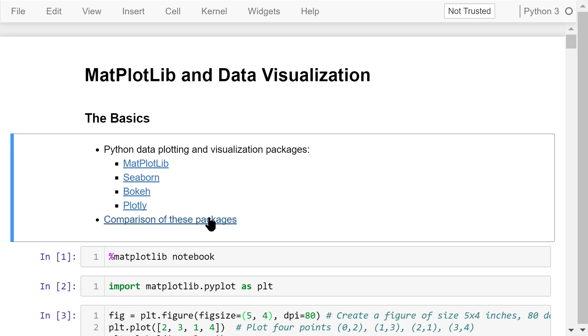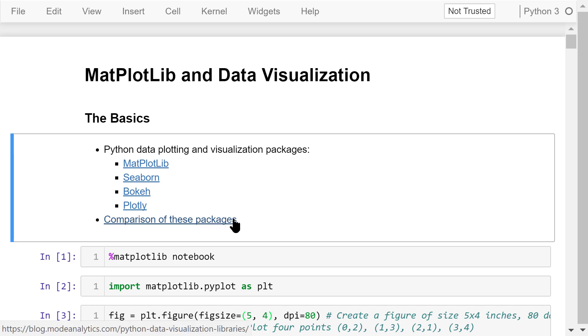A comparison of these packages can be found by following this link. In this video, we will only talk about matplotlib.